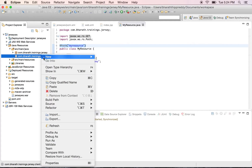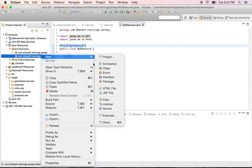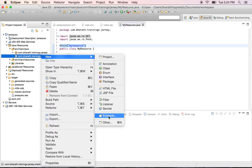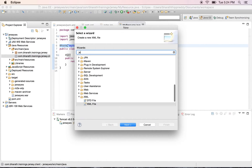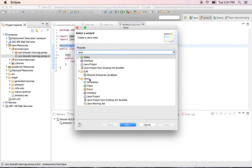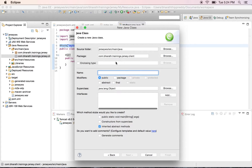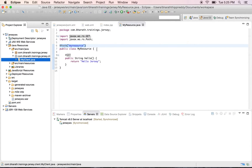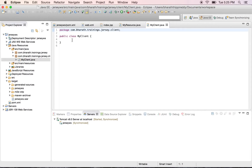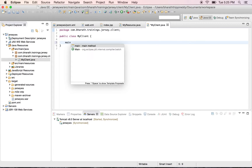In here, let's create a new client class — a simple Java class. Let's call it MyClient. Keep it simple. Finish with a main method.